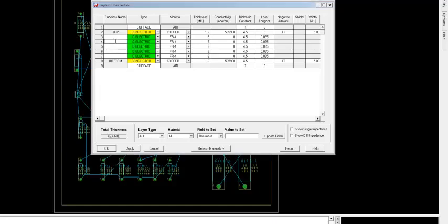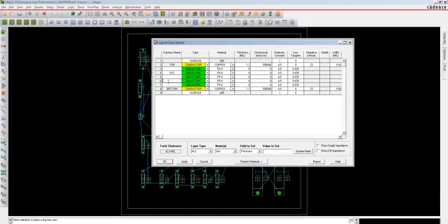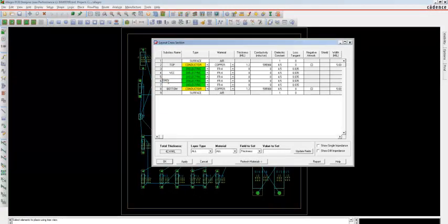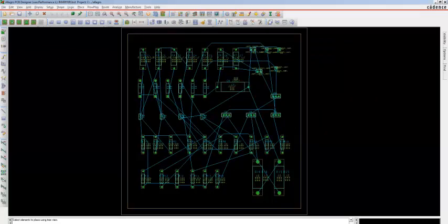Select the VCC and ground layers and name one as VCC and the other as Ground. Change the conductor to Plane and the dielectric to Plane. Select the VCC and Ground negative artwork and deselect the shield for VCC and Ground. Click Apply and OK. We have now created four layers in the Layout Cross Section control.